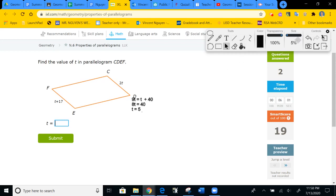The next problem is the same — opposite sides equal again. I'm going to jump level because these problems are starting to repeat. You set them equal to each other and solve for T again. Let's jump level.